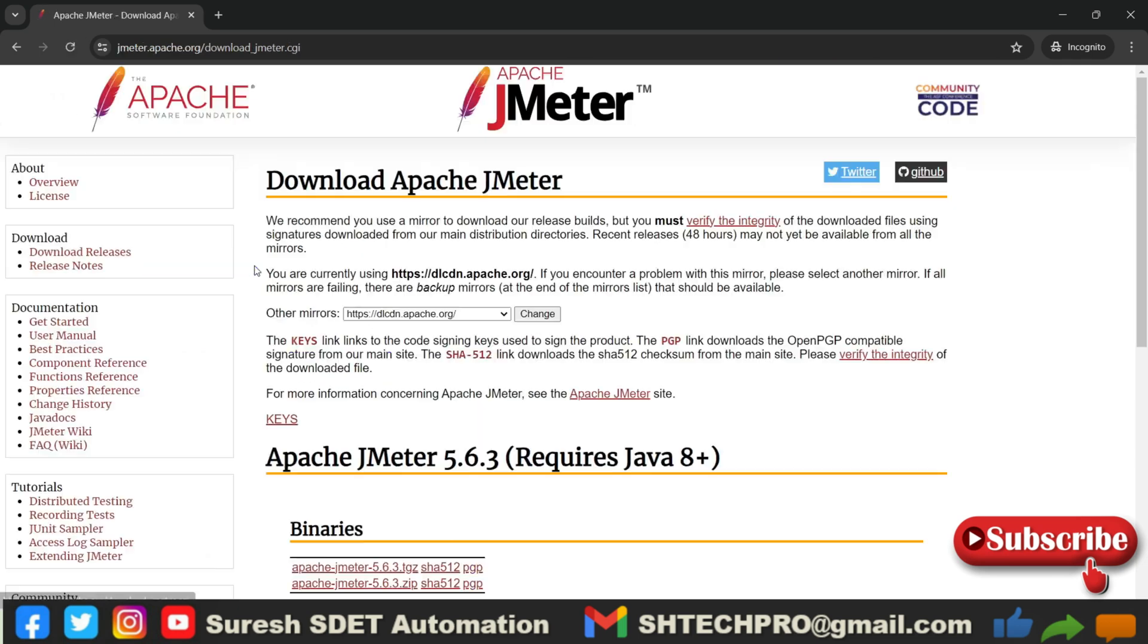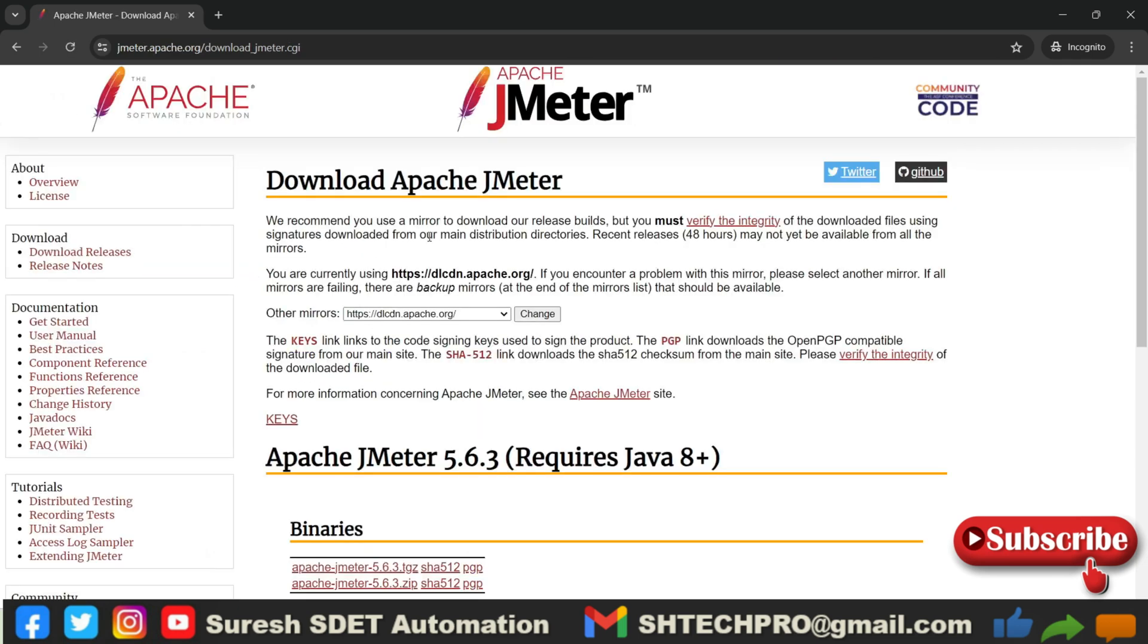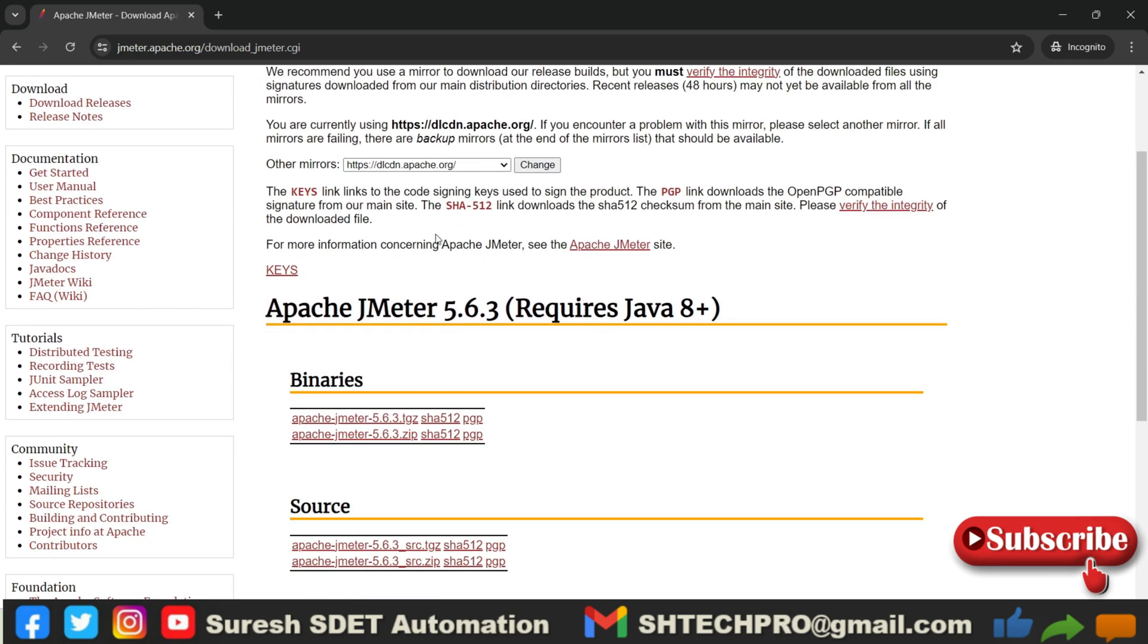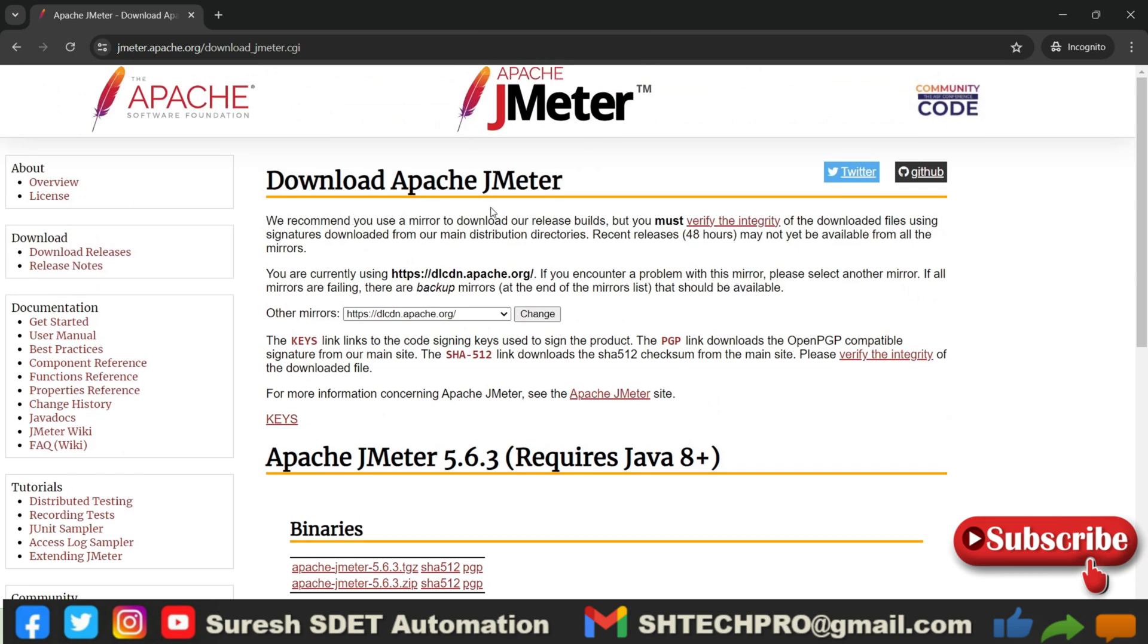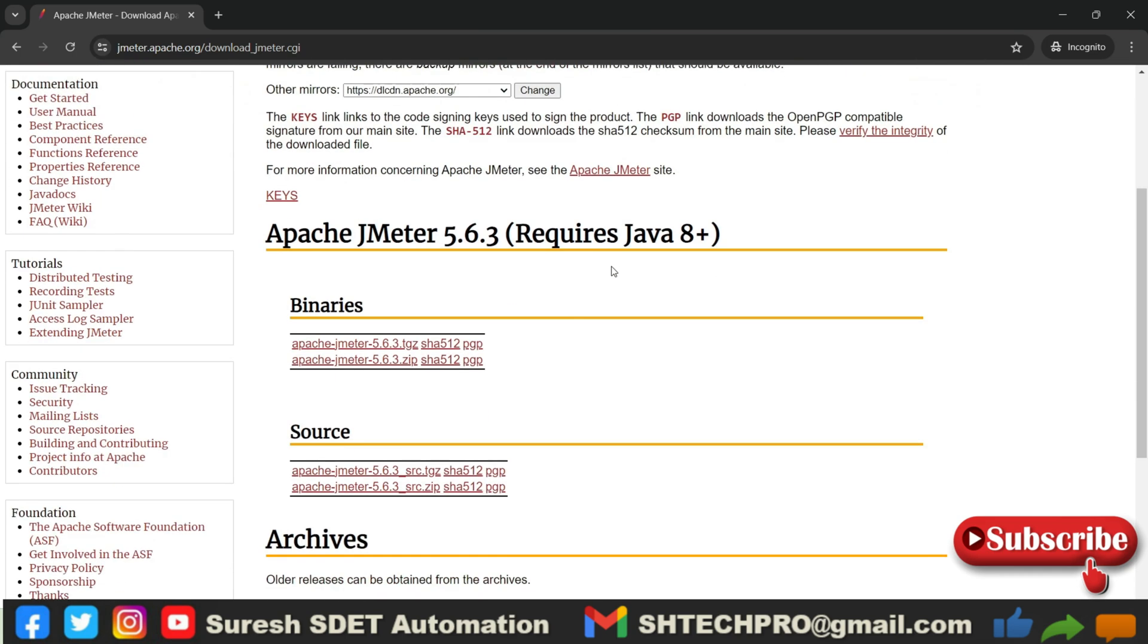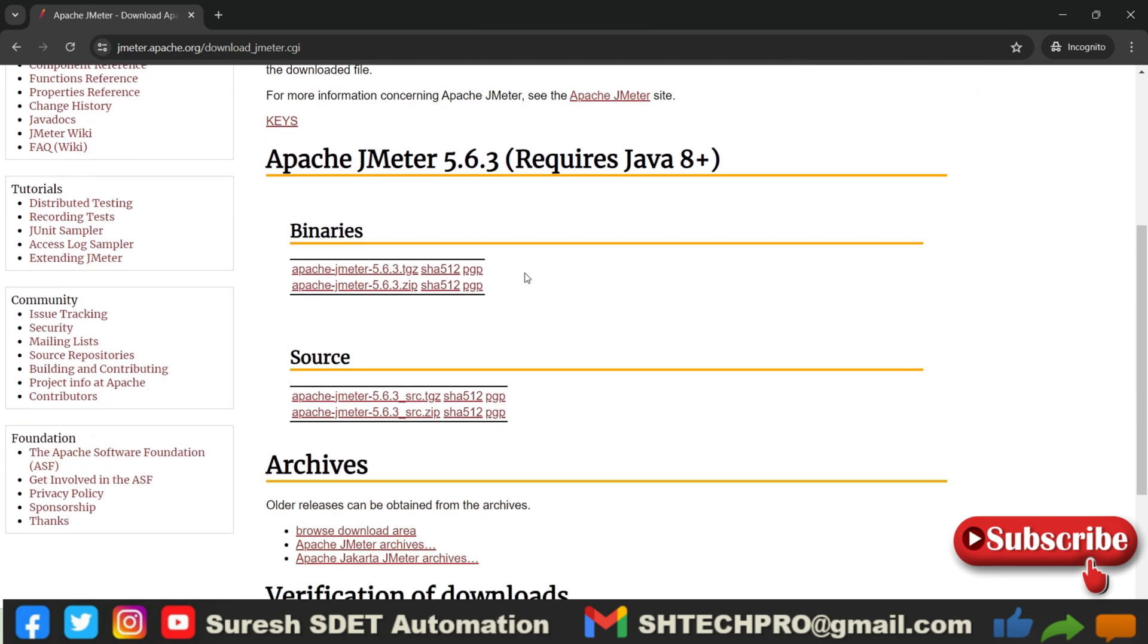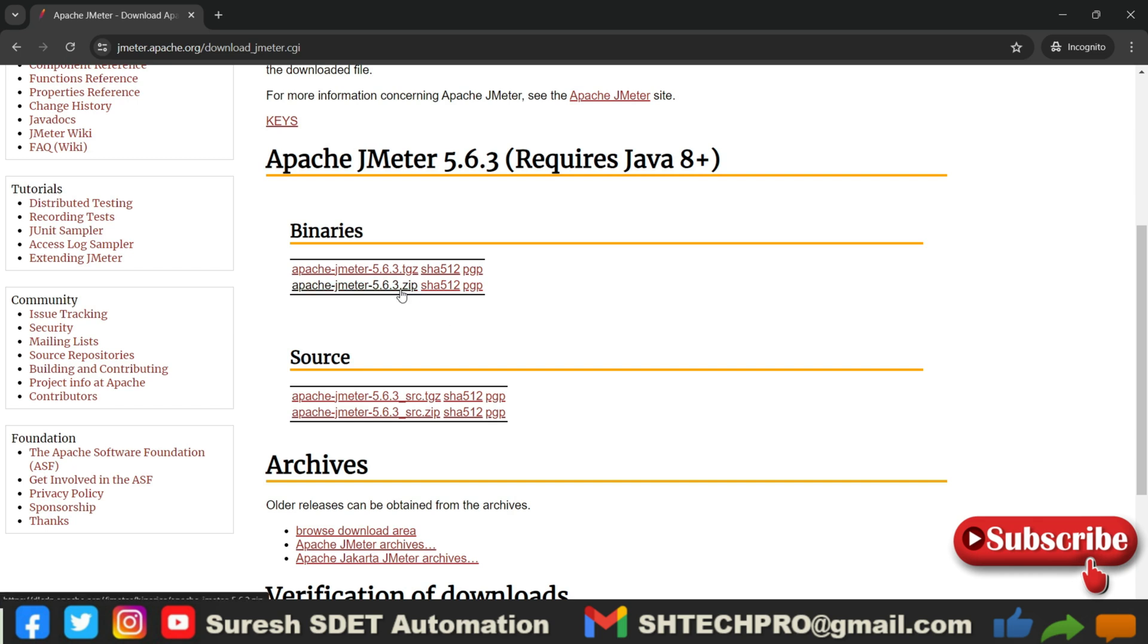So this is offered by Apache JMeter. You can go here, this is the first link. You can click on this link and you will be landing on this page of downloads Apache JMeter. If you see here, there is a binaries file and the source file. So you can download the binary file which is of zip type. On the Windows operating system you can download the zip file and unzip and you can start using it.